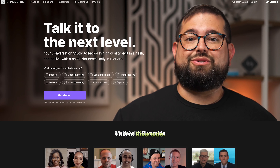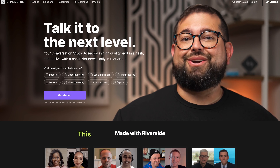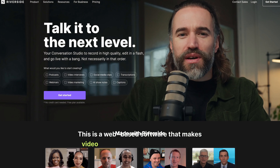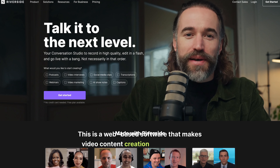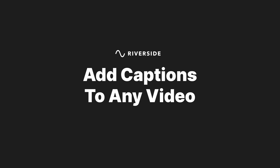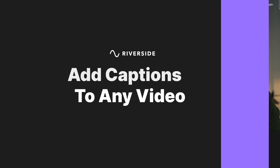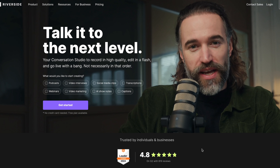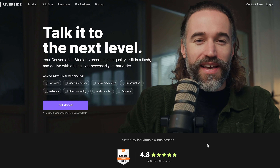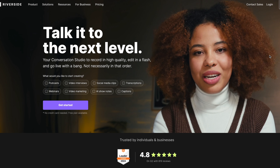This is Riverside. This is a web-based software that makes video content creation extremely easy. I'm going to walk you through how to add captions like the ones you see on this video. You'll need a Riverside account — sign up for the free version to follow this workflow.